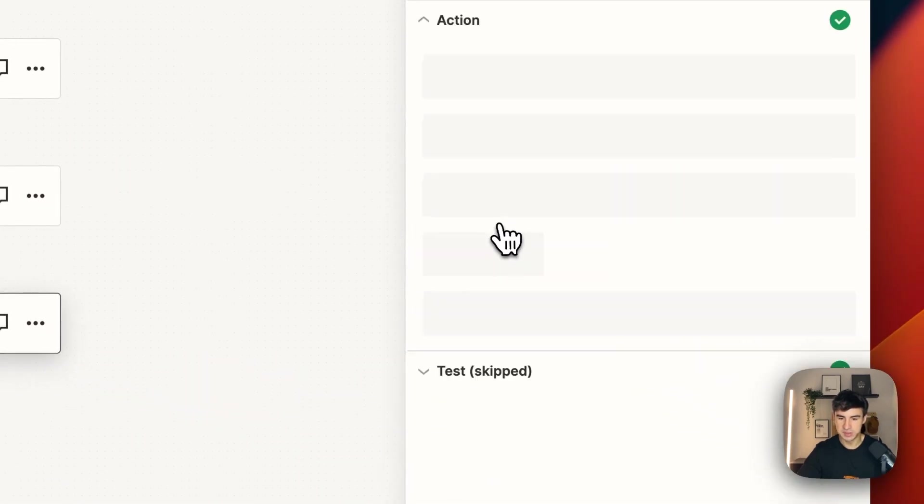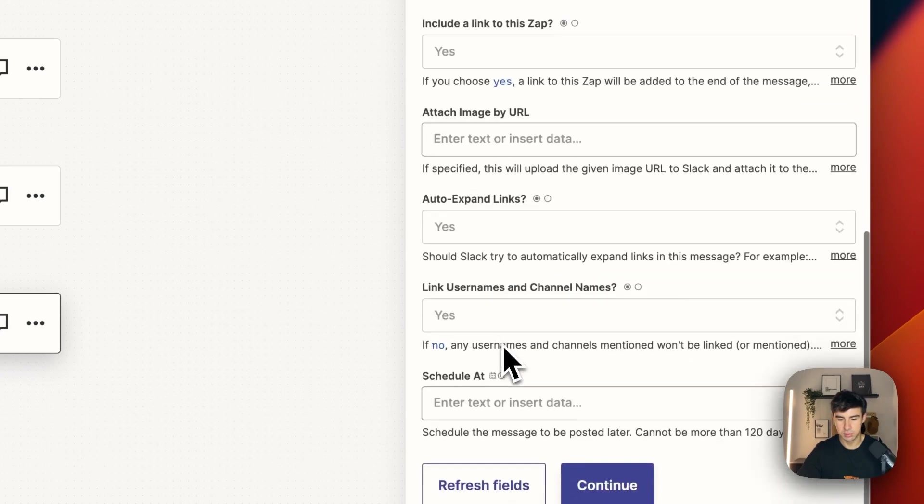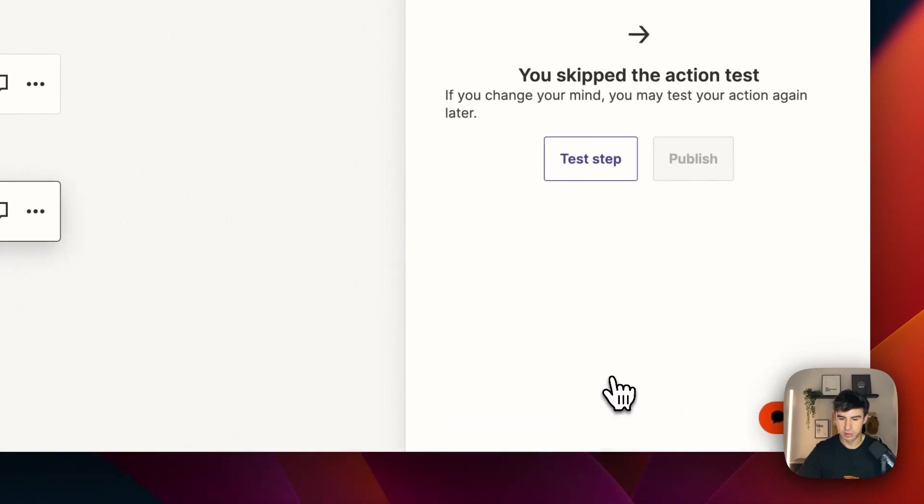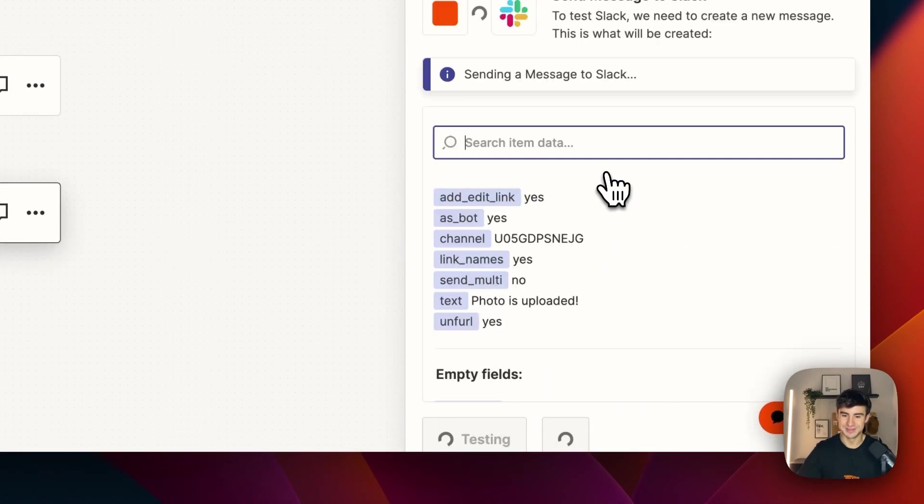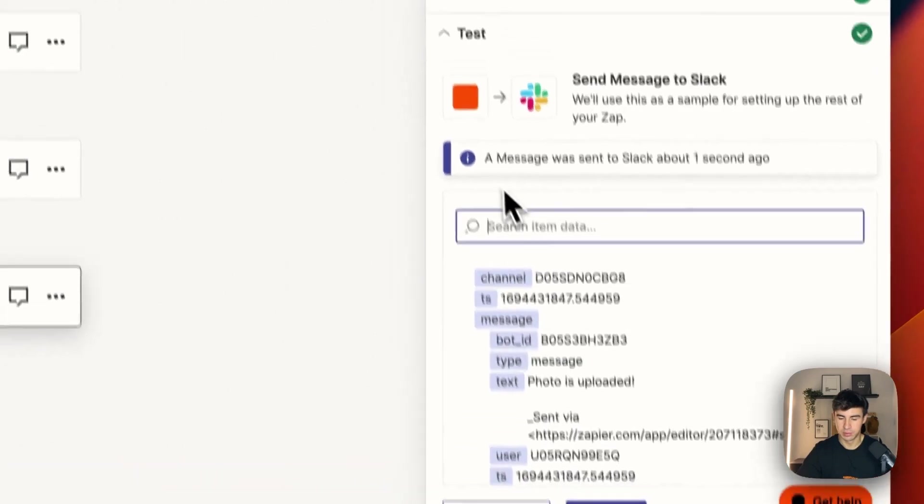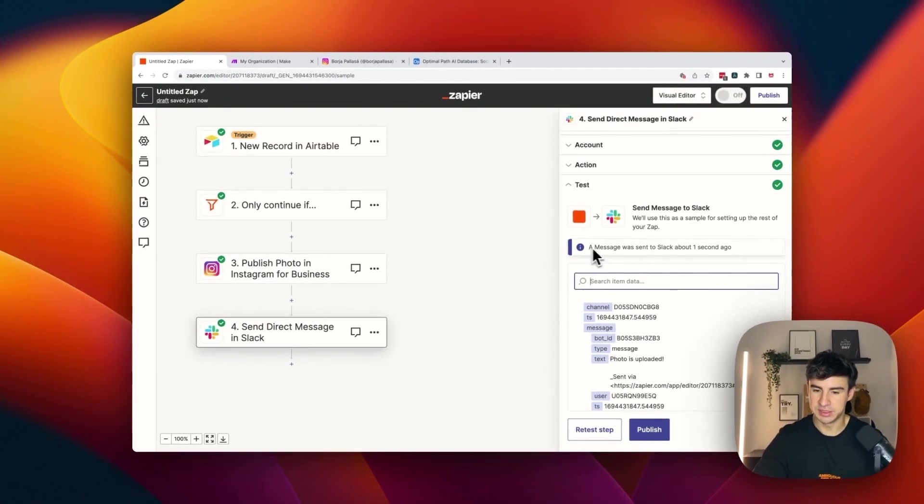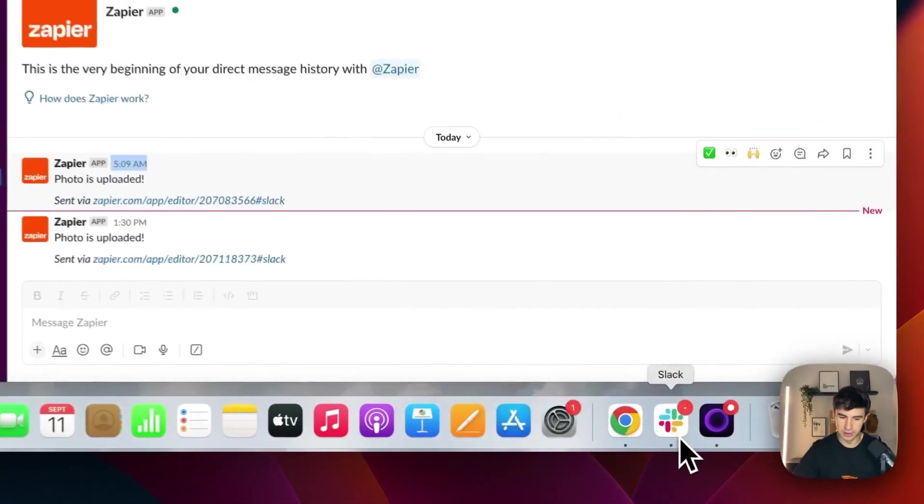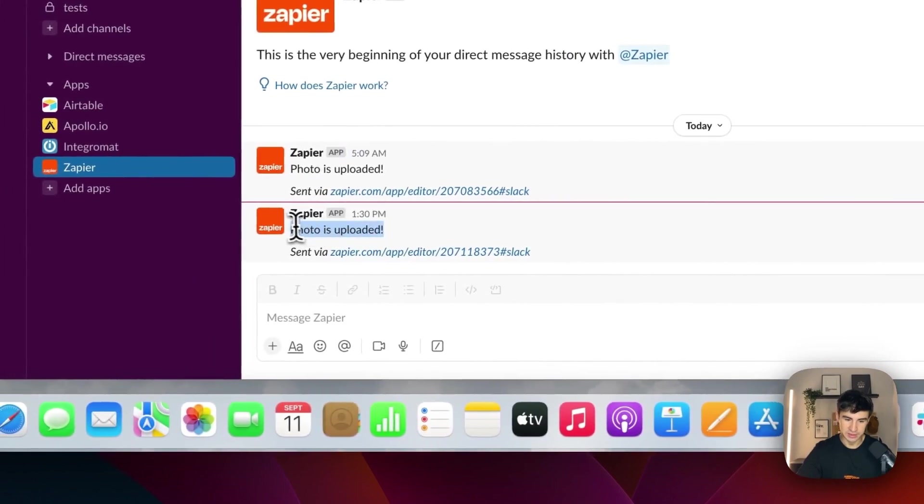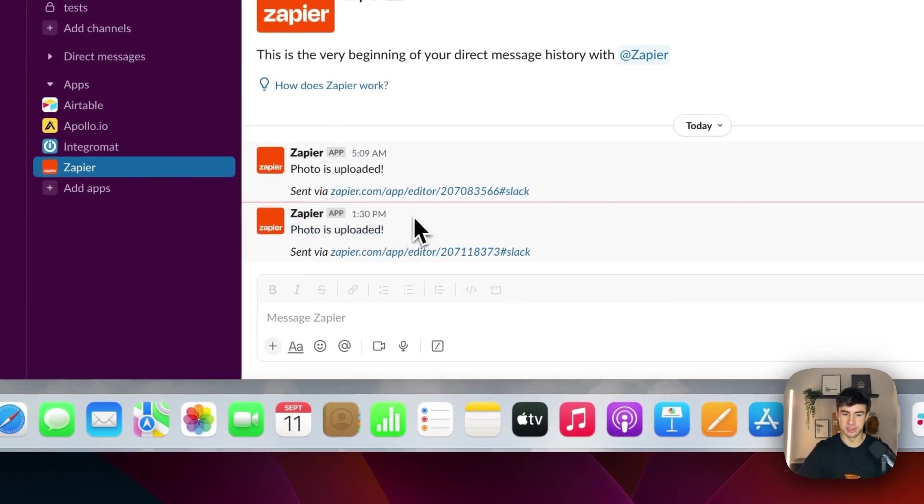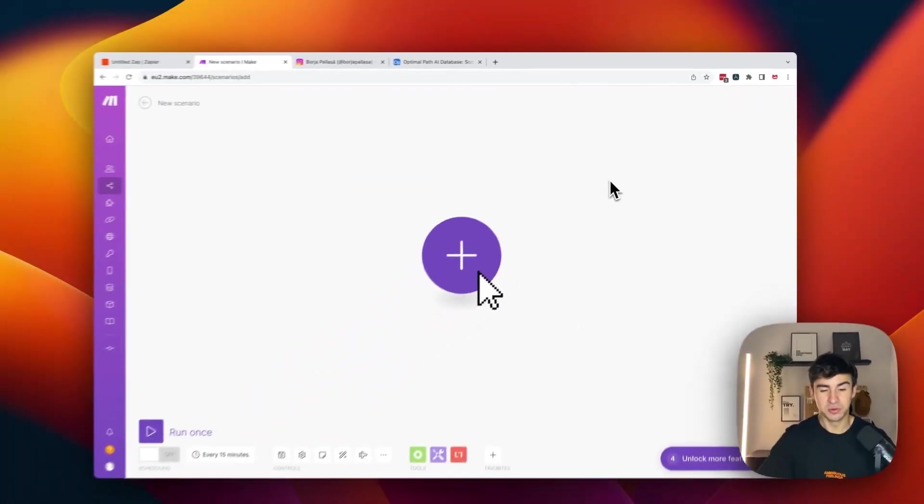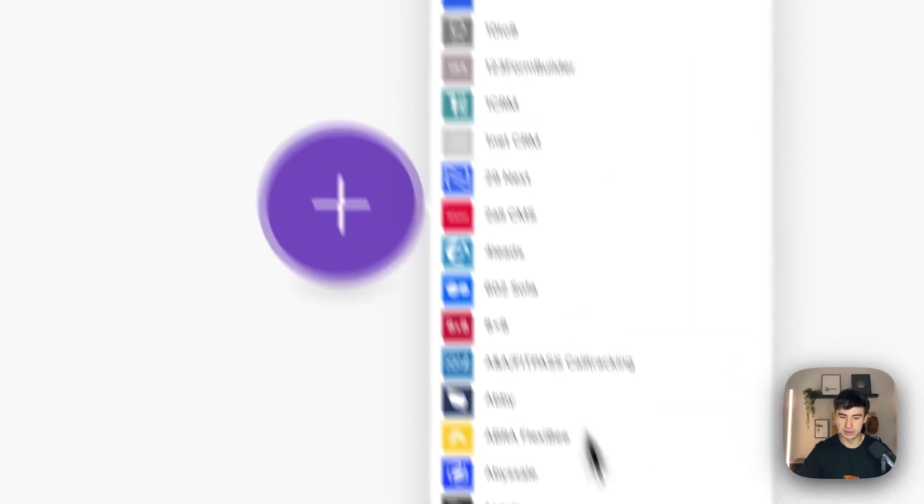And now with the Slack message, we're going to test it as well. Continue, test the step. And the message was sent about one second ago. So now let's go to Slack. And as you see here, there is a new message. Photo is uploaded that it was just sent right here. And now we're going to create the same automation in make.com.